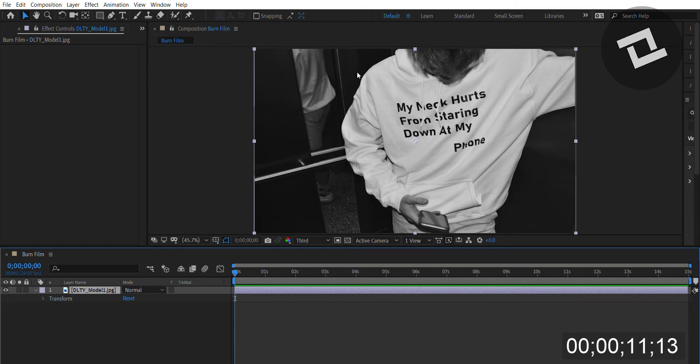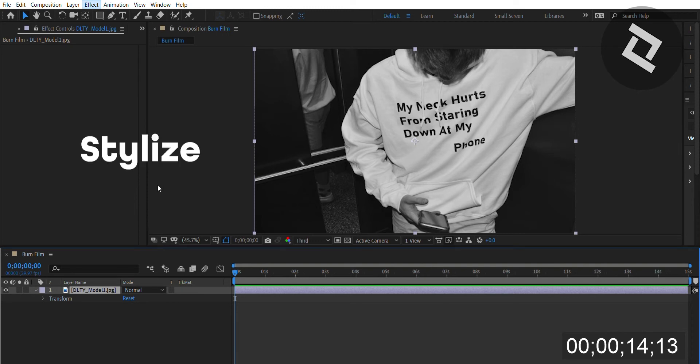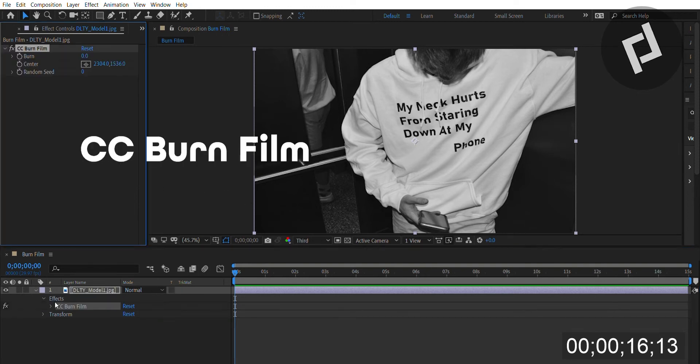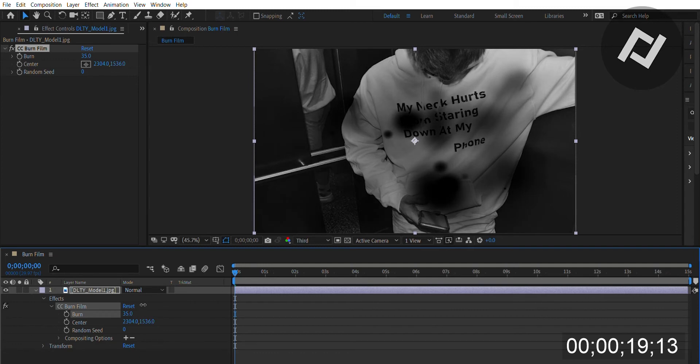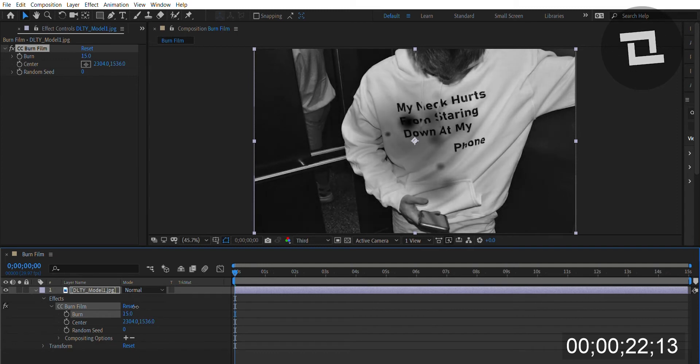You click effect, click stylize, CC burn film, and you can immediately see it adds a very burnt look to your photos and your videos. Now you can put this burn to any level you want and even move to the center, right, left, and up and down.